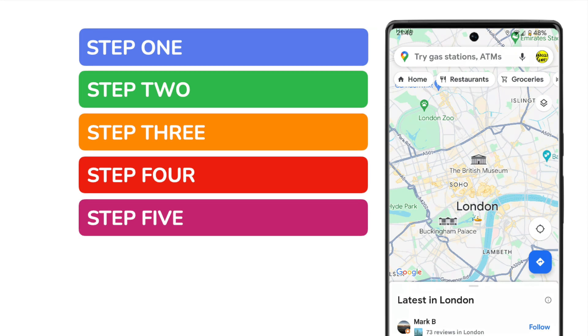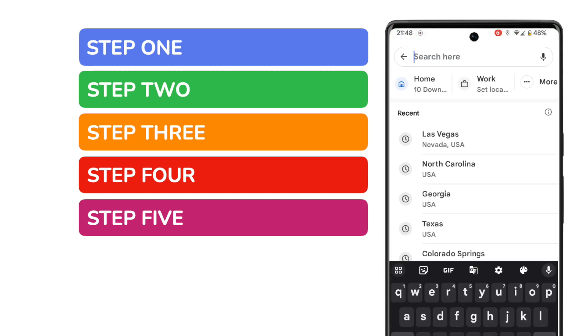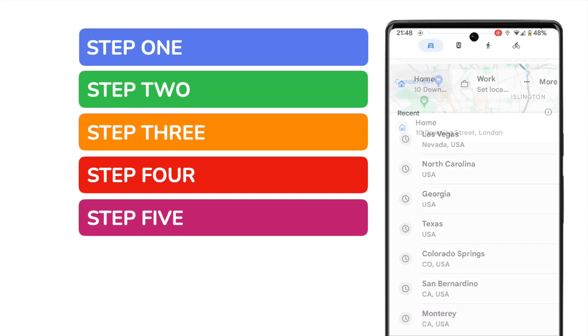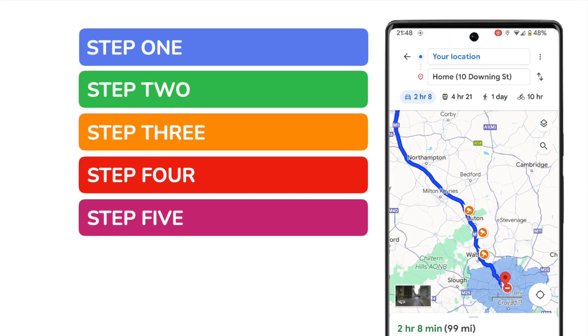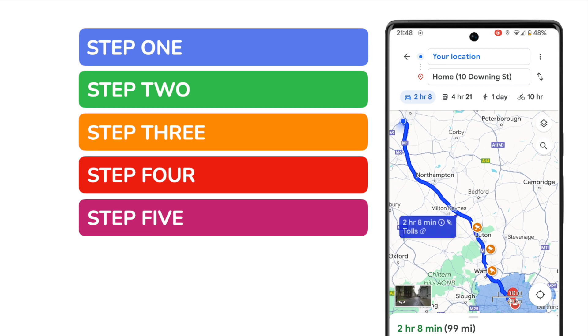I currently have my home address set up as 10 Downing Street, London. I can confirm this by tapping on the handy home link shown below the search bar at the top of the app. As you can see, Google Maps automatically plots a route to Downing Street.